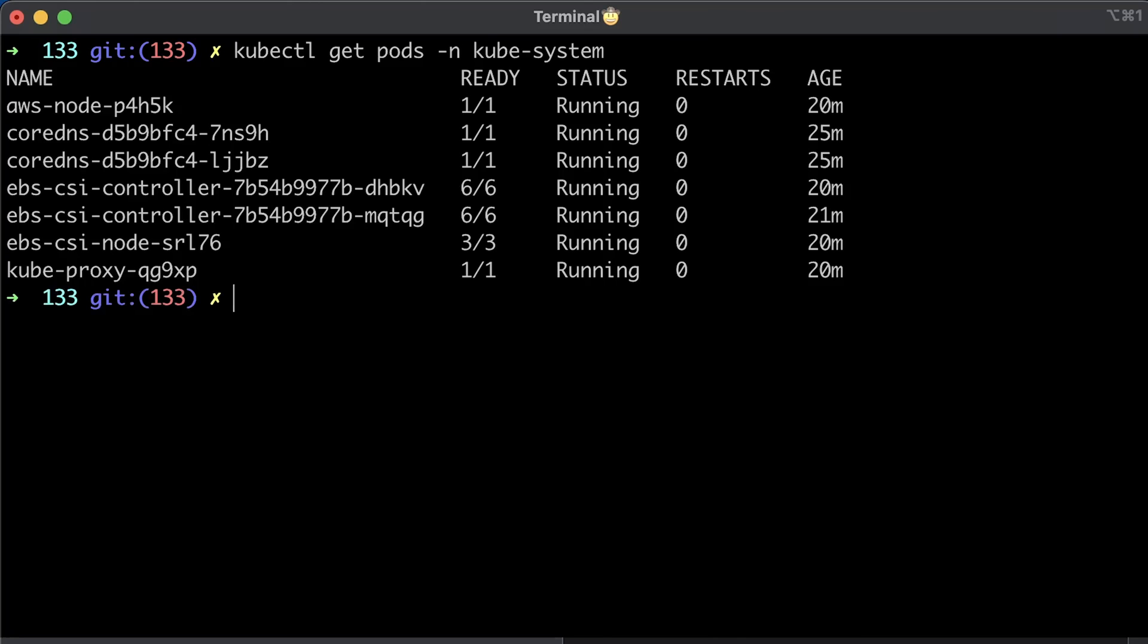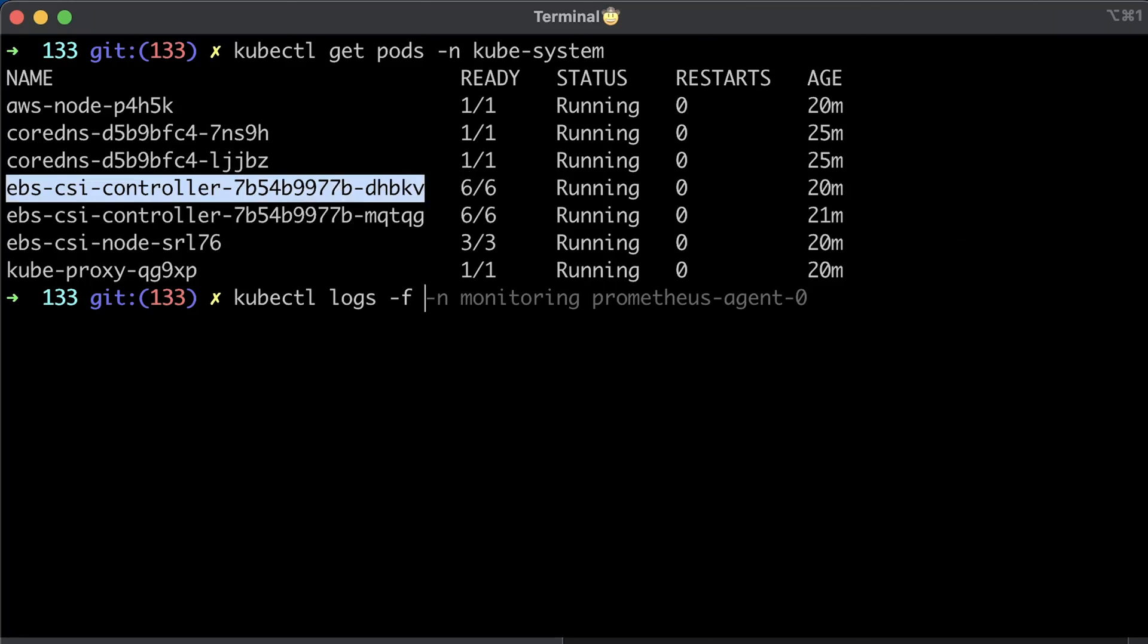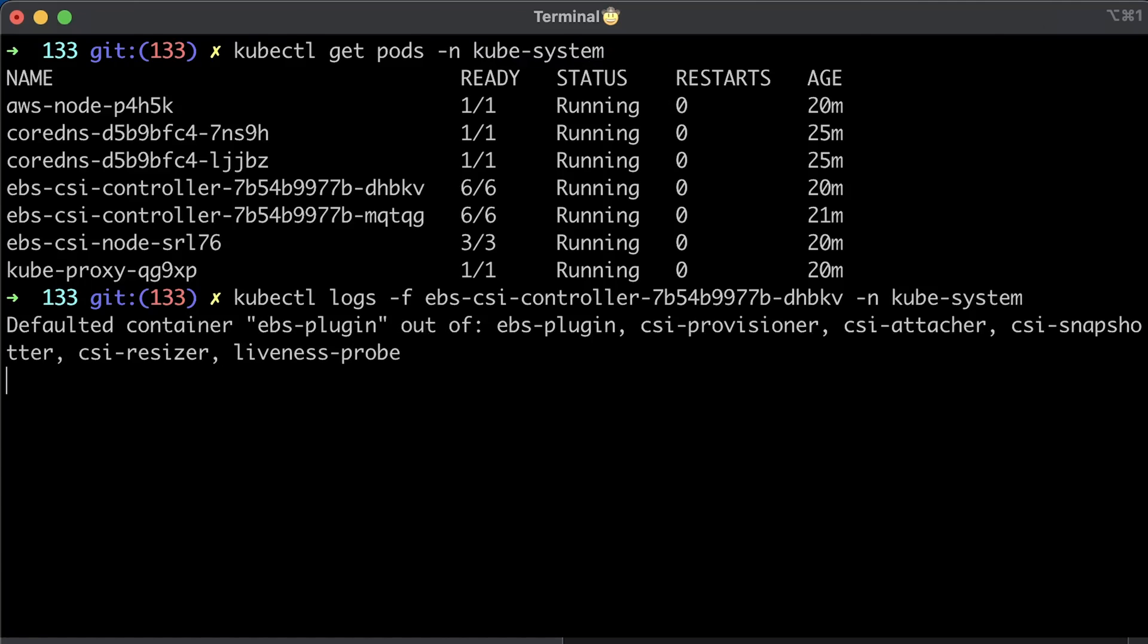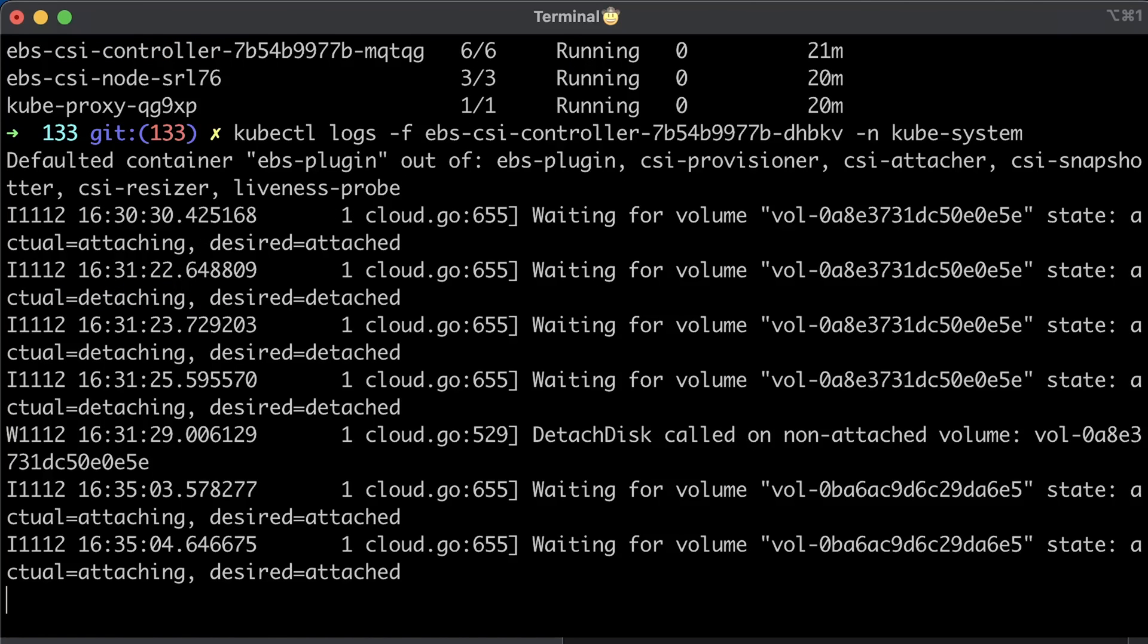In case of issues, you can also get logs from one of the controllers to get the error message. From my experience using Kubernetes, knowing where to find error messages is a useful skill. Well, here we don't really have any errors.